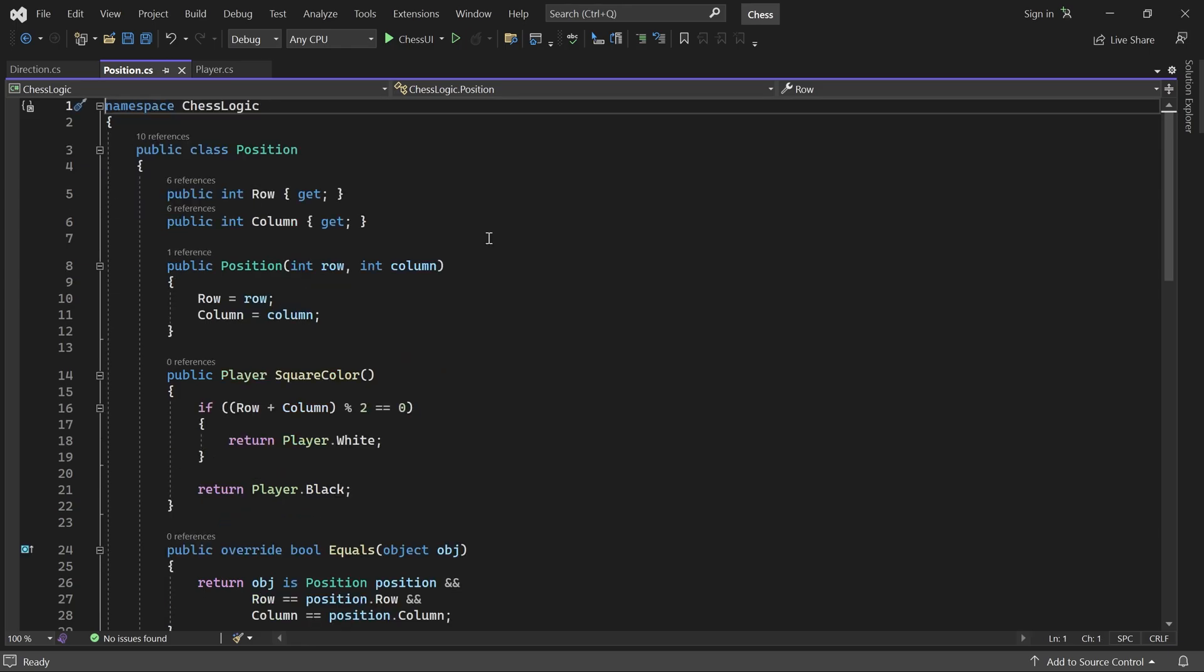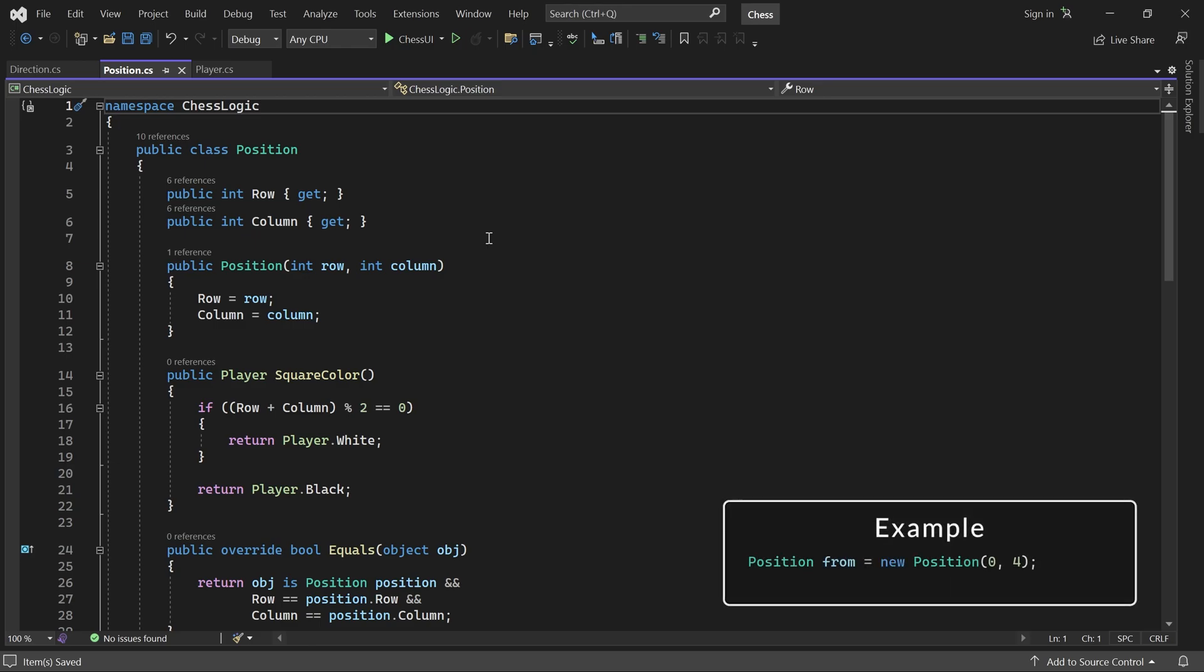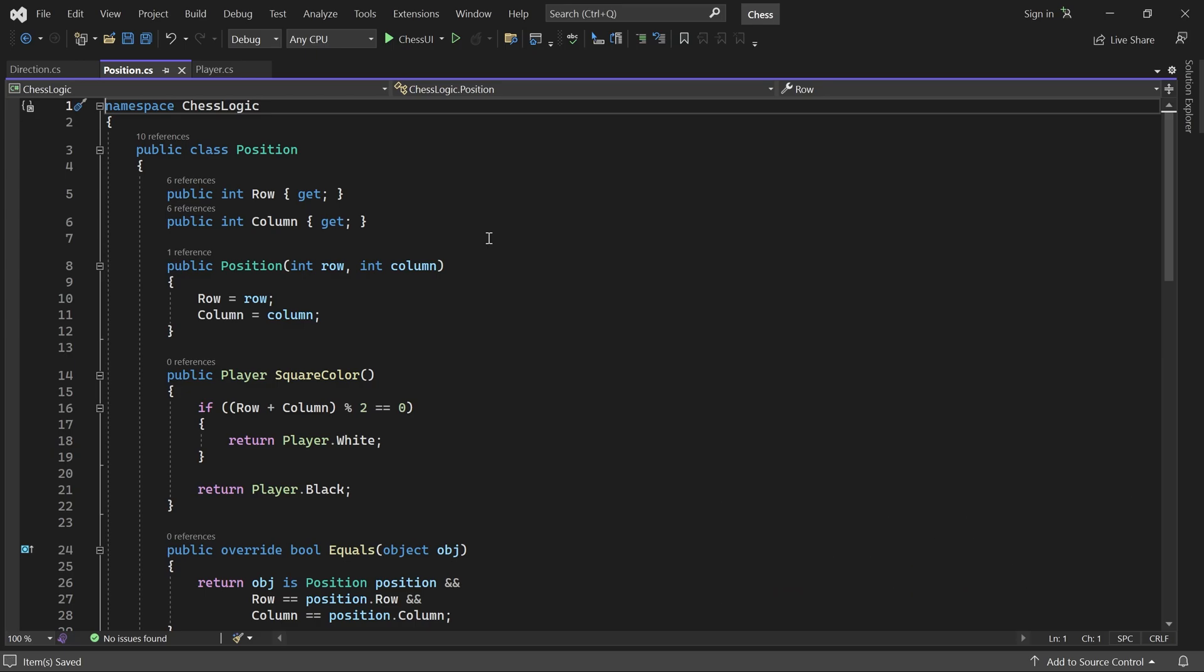With the position and direction class, we can now easily express things like from the square at row zero and column four, take three steps southeast. This will be super helpful when we start implementing how all the pieces move. In the next part, we will create classes for all the different types of pieces and for the chessboard itself. See you then.